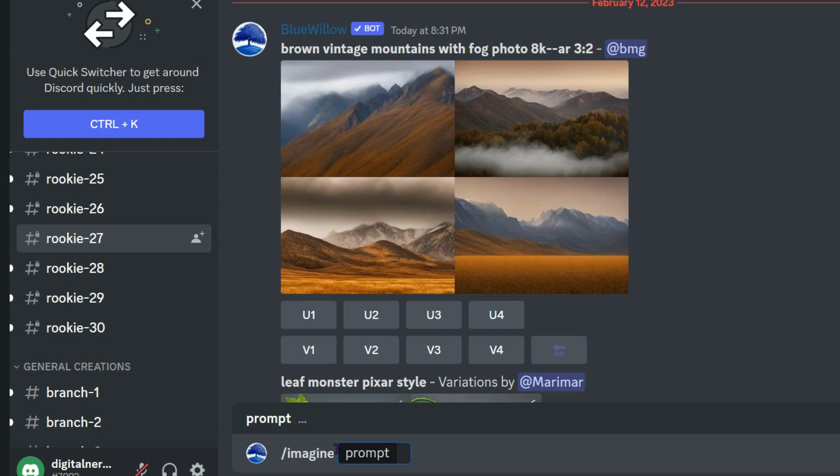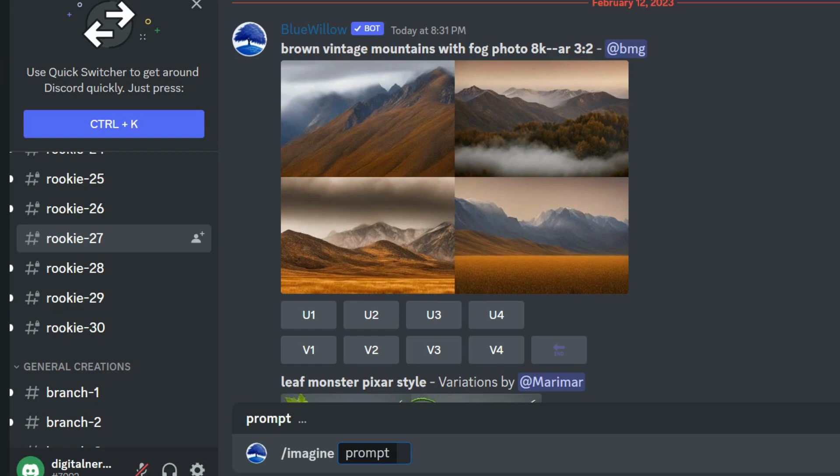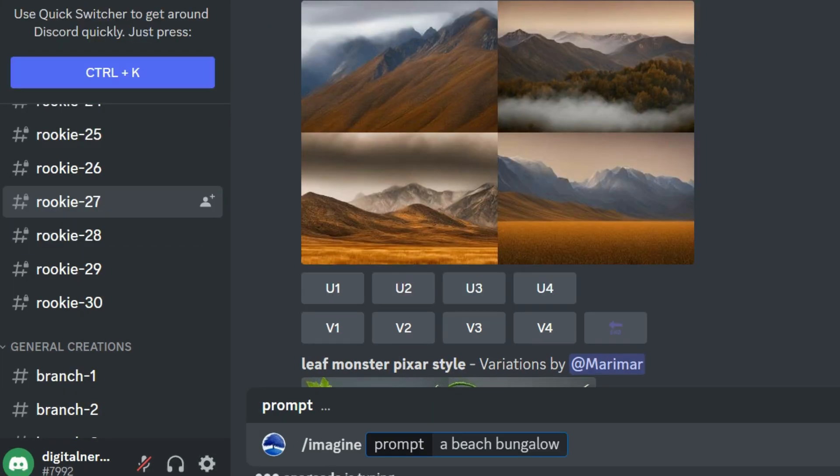Now, a prompt is a request. Whatever you want the image to be, you can type it in here. So let's say you want a picture of a girl, you can type that in. You want a picture of a dog, you can type that in. You can type in a painting of a house. Whatever it is that you want, you can start here. I'm going to go ahead and imagine a beach bungalow, and then I can just press enter.